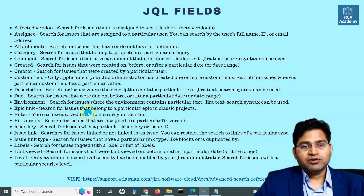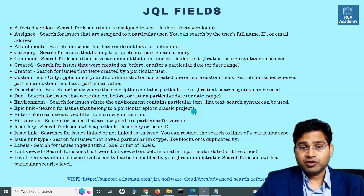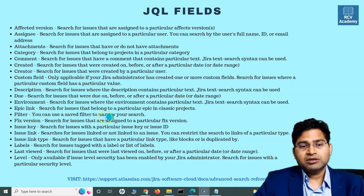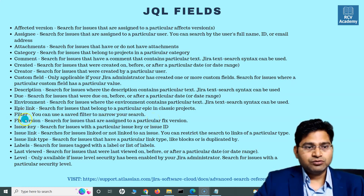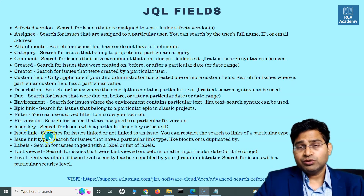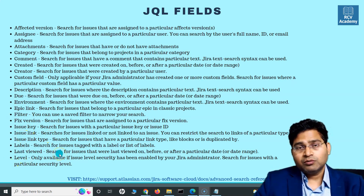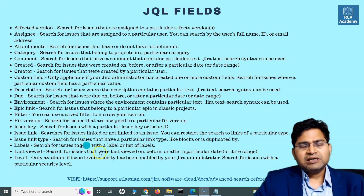For example, epic link is used for searching issues that belong to a particular epic in classic projects. You can also use filter to narrow your search results, or use fields like fixed version, issue key, issue link, and last viewed date.